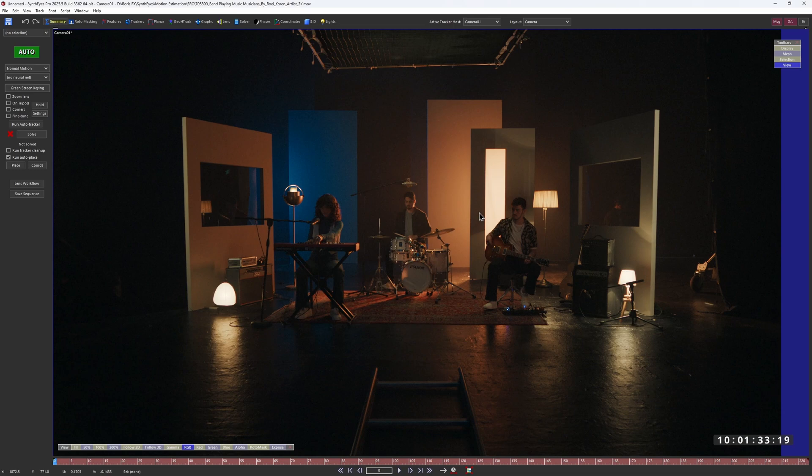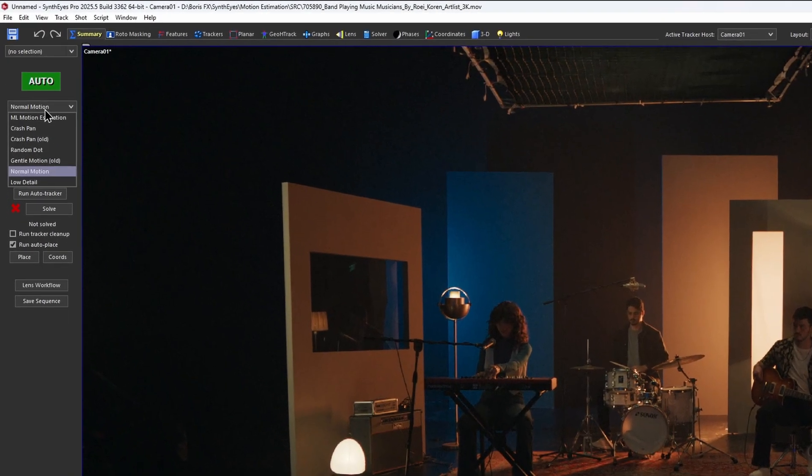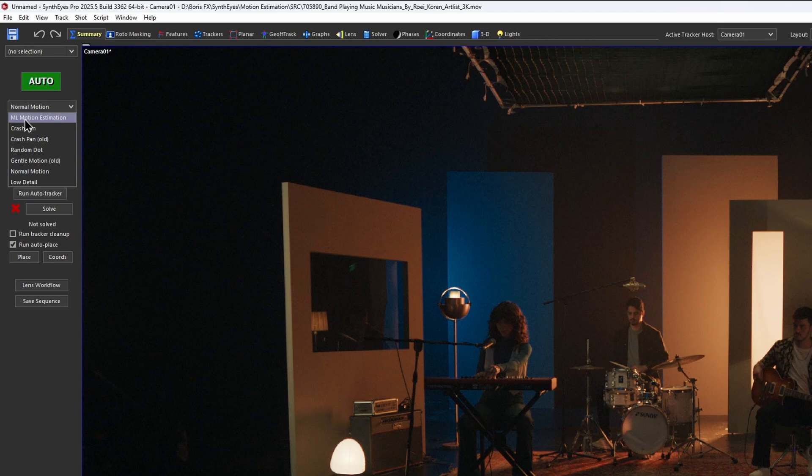Alright, let's start from scratch. But this time, I'm choosing motion estimation on the summary tab. Now let's run the auto-track again.